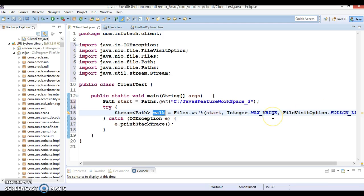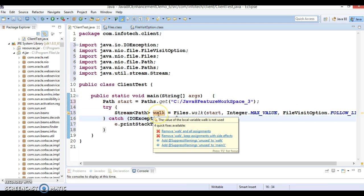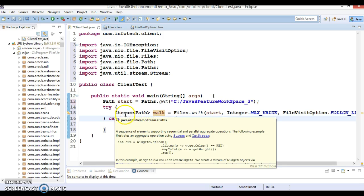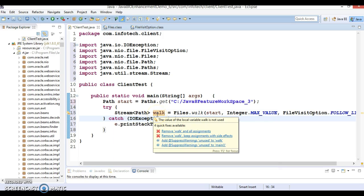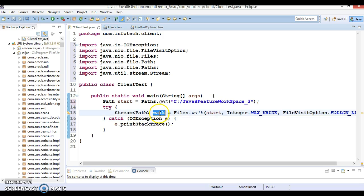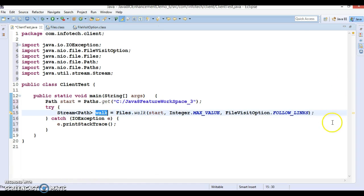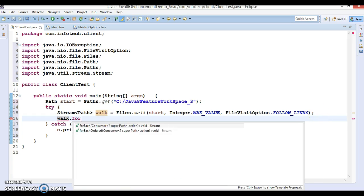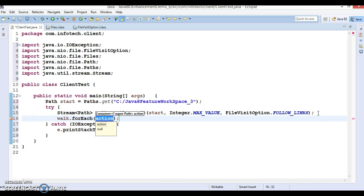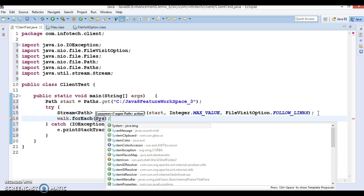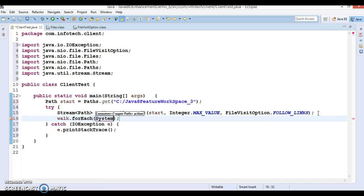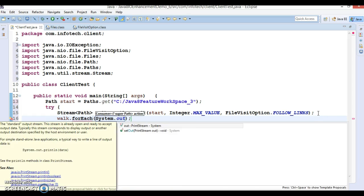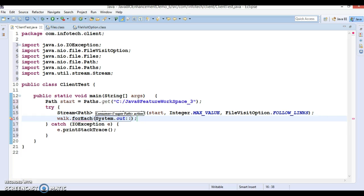Here I'm going to use FileVisitOption and I'll select this one - FOLLOW_LINKS. This is an enumeration which provides constants. Now let's wrap this code inside the try-catch because this throws some exception. Let's look into the return type of this.